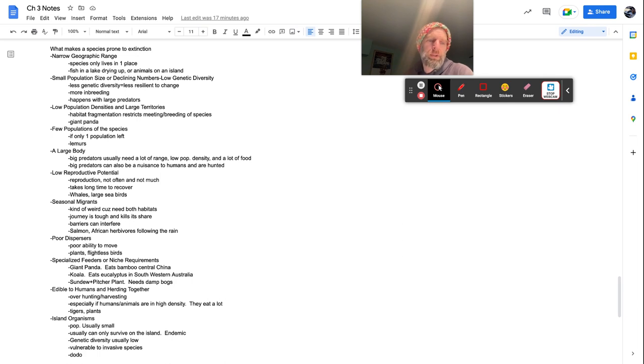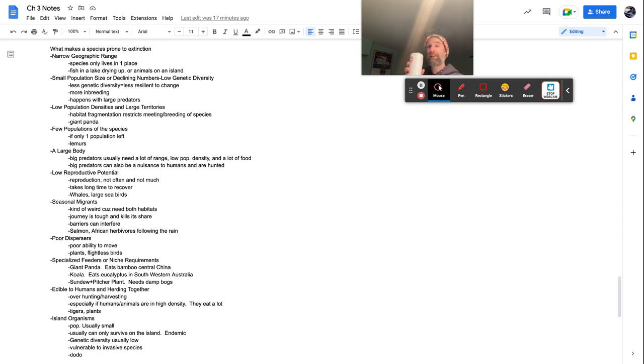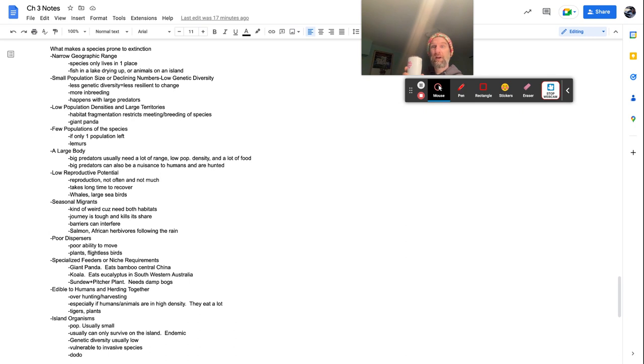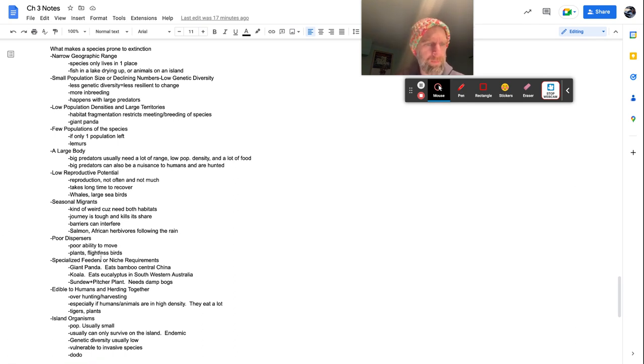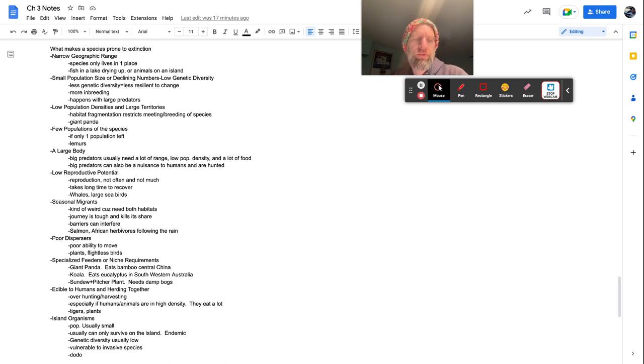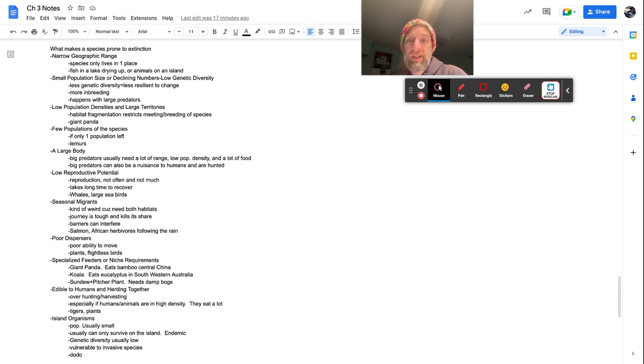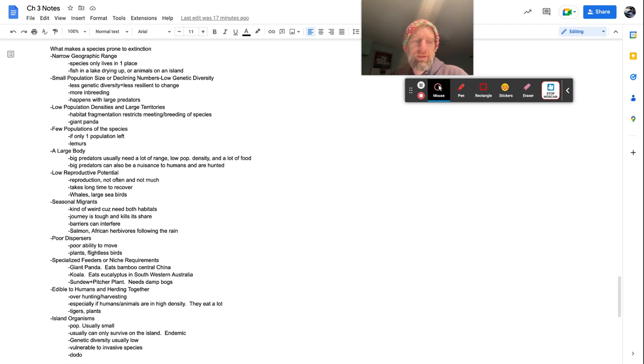So edible to humans and herding together. As soon as you are edible to humans, watch out avocados. I never had one growing up. I live in Northeast America. Now that we've had them, we've discovered things like guacamole. Oh my God. They're go the avocado trade from Mexico is unbelievable. Over hunting over harvesting. So especially if humans, animals are in high density, they eat a lot. So if you bring in a whole bunch of bison onto a grass plane, guess what? That grass plane is going to take a beating and then the bison are going to move on. So tigers and plants are more like this tigers, mostly for over hunting plants from us overeating.